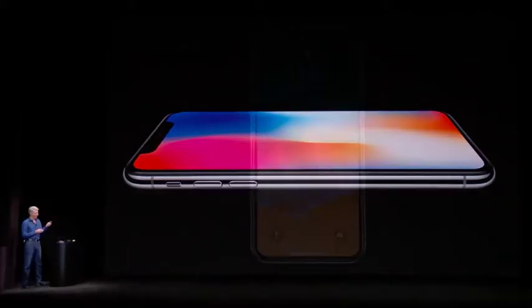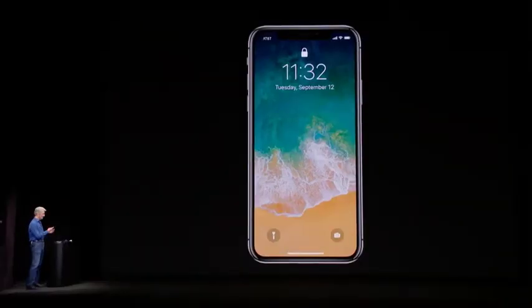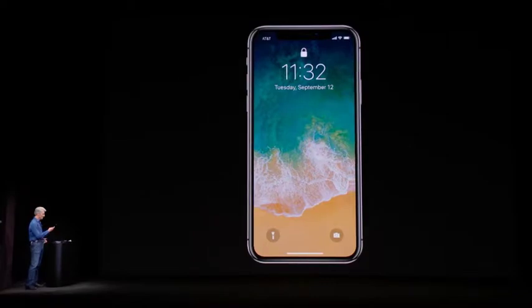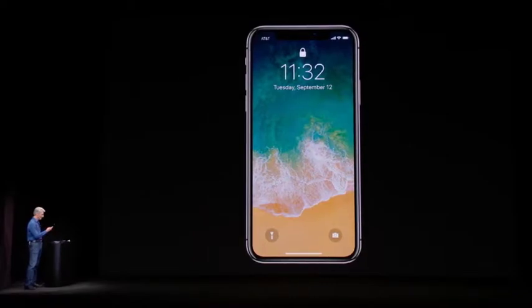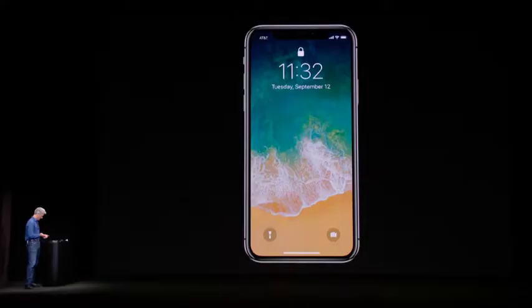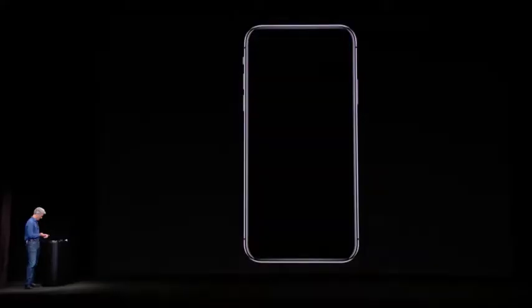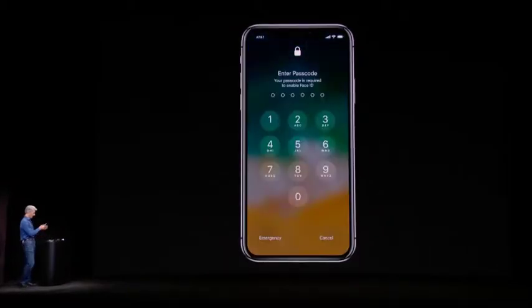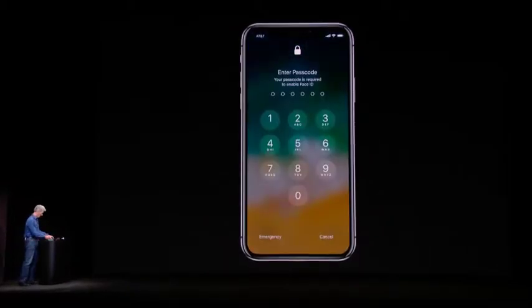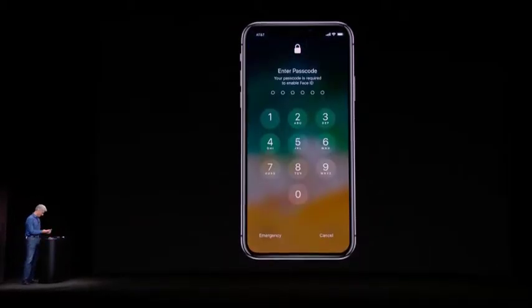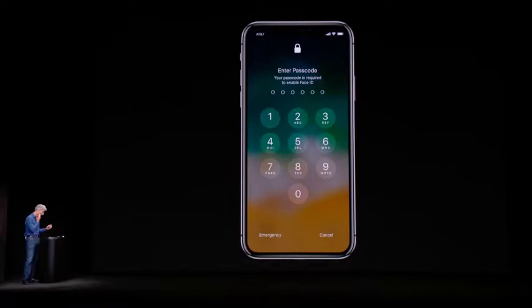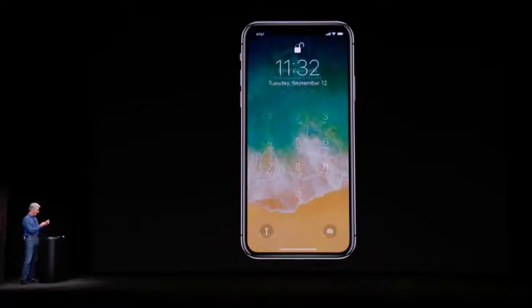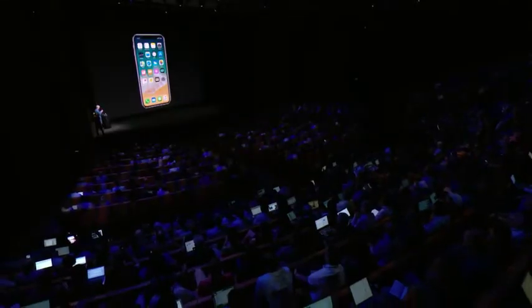Here is iPhone X. Unlocking it is as easy as looking at it and swiping up. And, you know, let's try that again. Ho, ho, ho. Let's go to backup here and get right in.